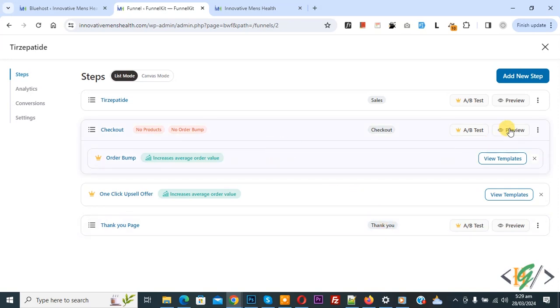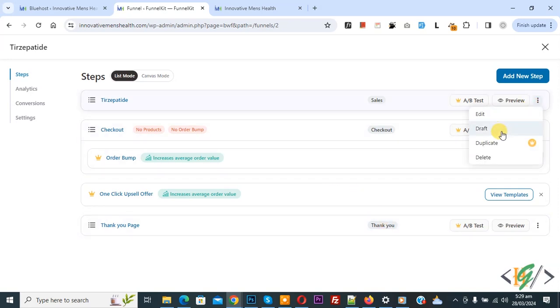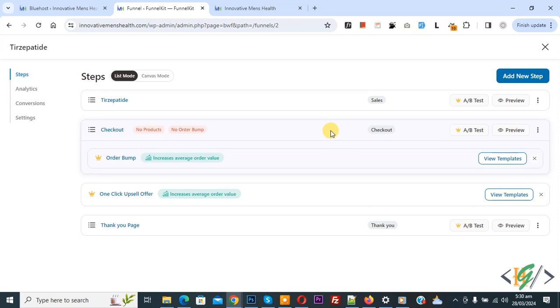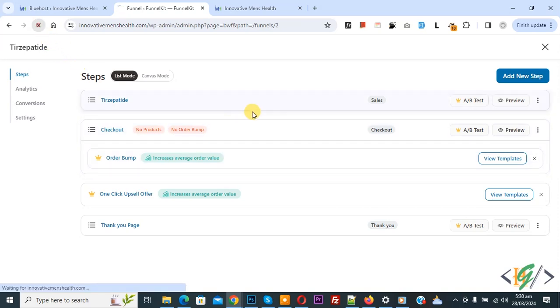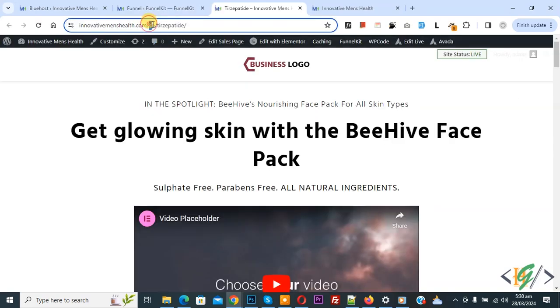If you want you can delete it, duplicate, or draw off — but the duplicate functionality is available on the pro version. We updated the page name and URL. First refresh the page. Now click on preview. You see the link 'SP' — SP means sale page. This is our funnel sale page name.